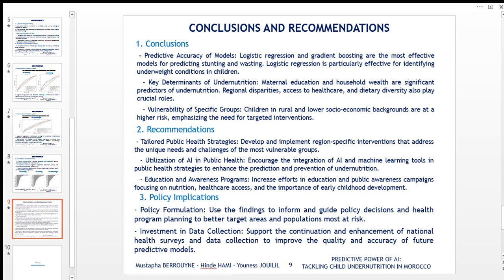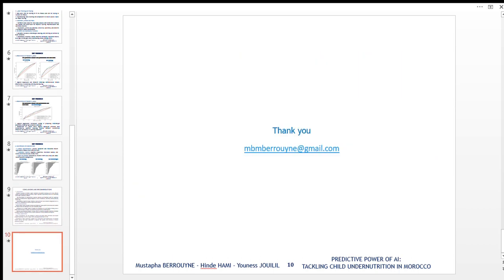That's all I wanted to share — to wrap up my presentation for today. I appreciate your listening and attention. If you want to follow up with me, you have my email address; you can text me and I will get back to you as soon as I can. Thank you for your attention.